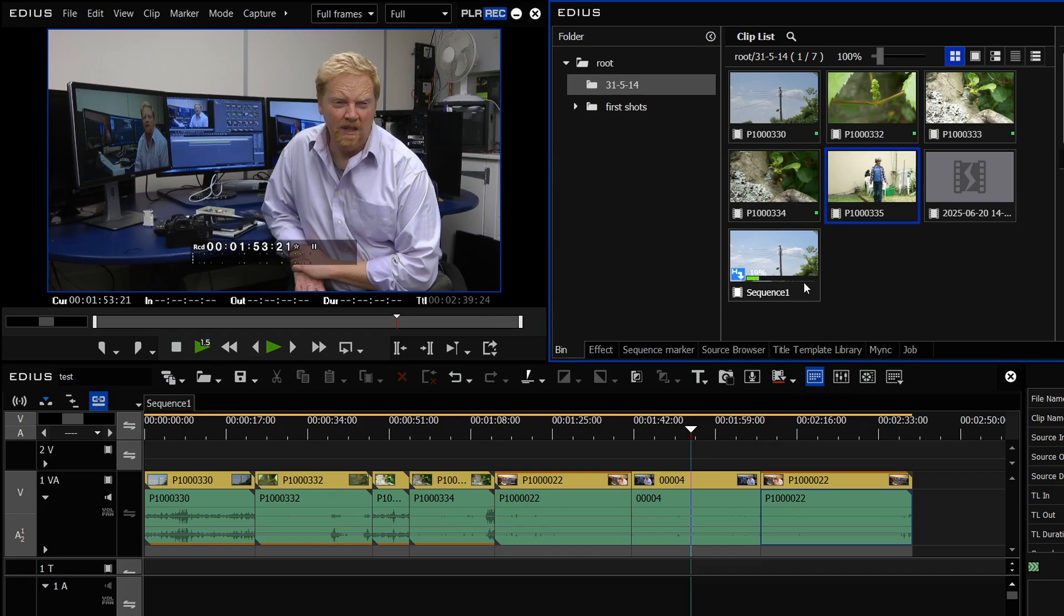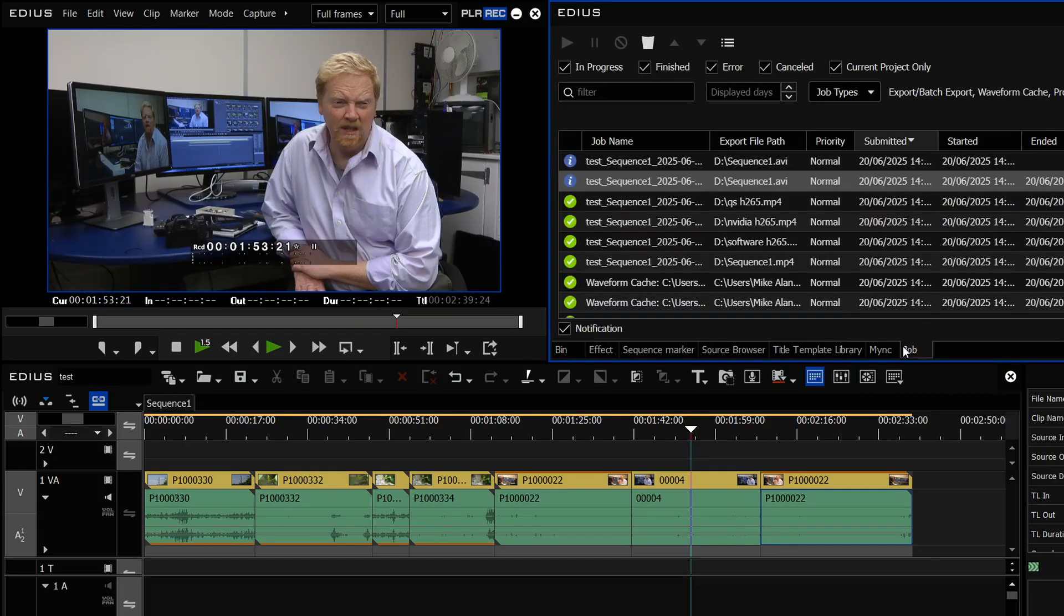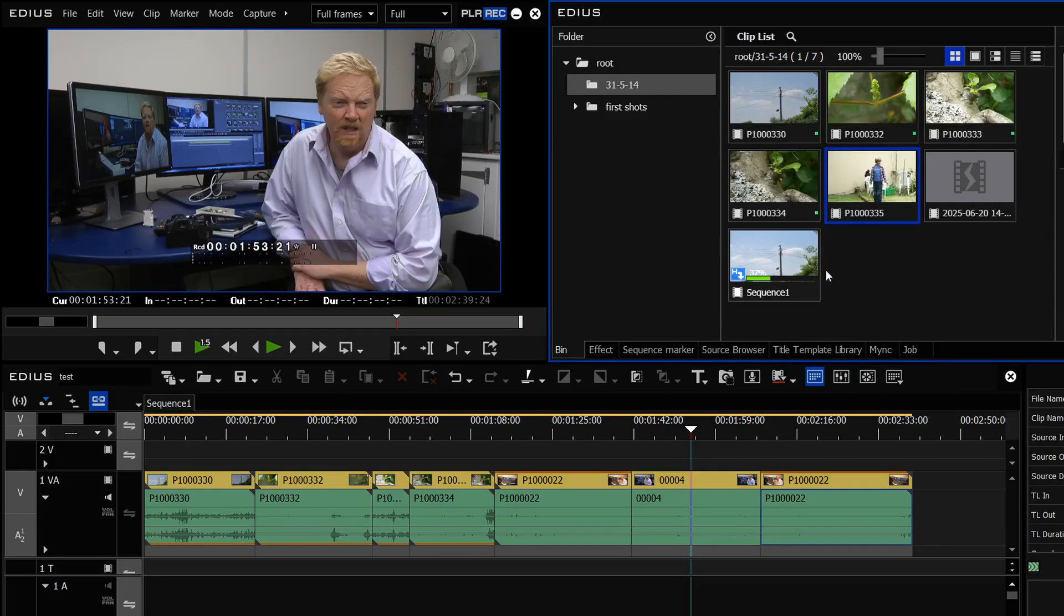And I can even see the progress of the encoding in the bin as opposed to having to bother to come and look at the job monitor. But this is taking my entire edit and just making a new movie out of it.